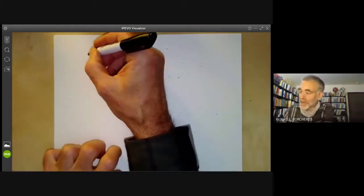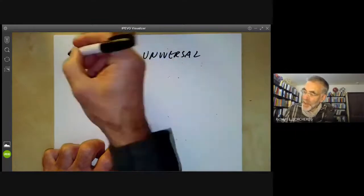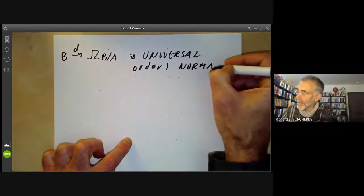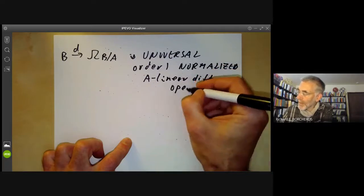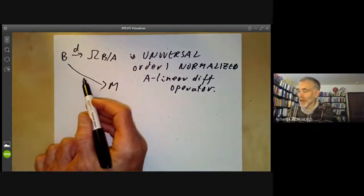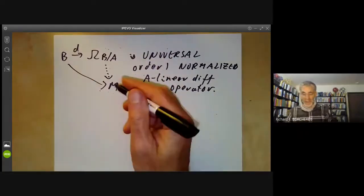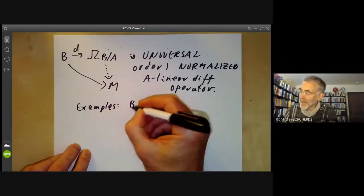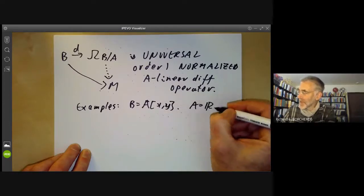Now we find the module of differentials. Ω_{B/A}, together with a map d into it, is the universal order-one normalised A-linear differential operator. In other words, if we have any module M and any order-one normalised A-linear operator from B to M, there is a unique map from Ω_{B/A} to M. Let's see some examples. Take B = A[x, y], the polynomial ring in two variables over A — let's say A is the reals.